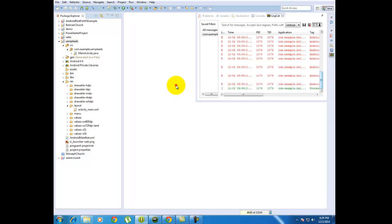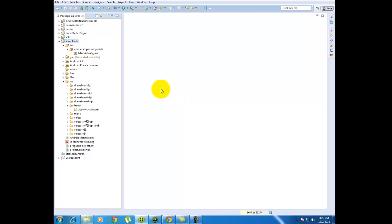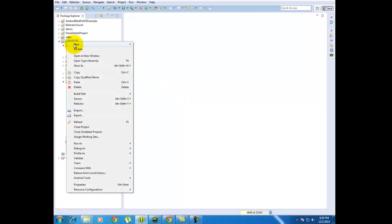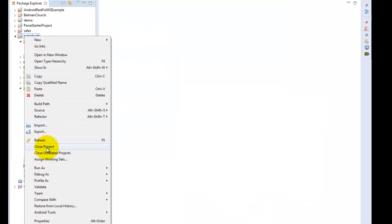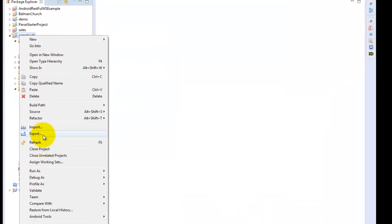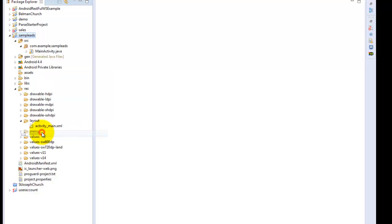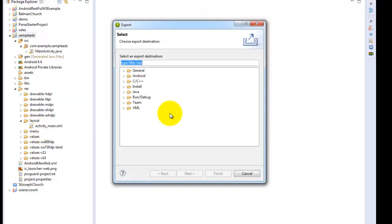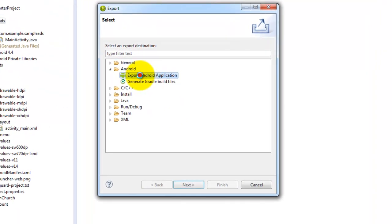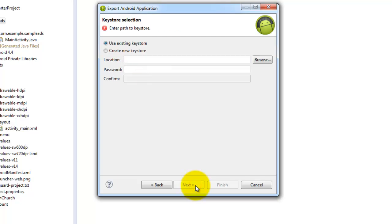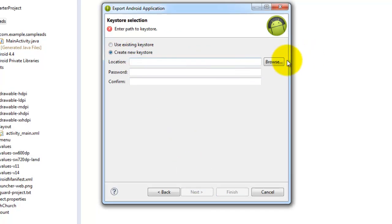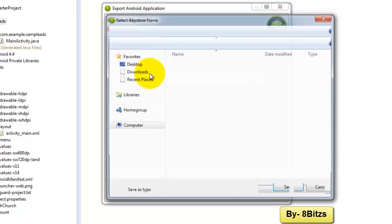Now we have to create the application's keystore. Right click on project, click on export, click on Android, next. Here click on create keystore, go to the location where you want to save the file.